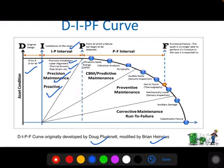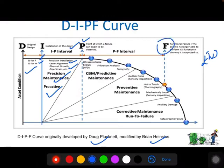Once equipment is installed, point P is where defects begin to start — it is the point at which failure can begin to be detected. After point P, we need to identify early warning indicators. Point F represents functional failure. The interval between P and F is called the PF interval — the Potential to Functional Failure interval. We need to understand when to use predictive tools to get a better early warning indicator, which I will explain in the next slide.